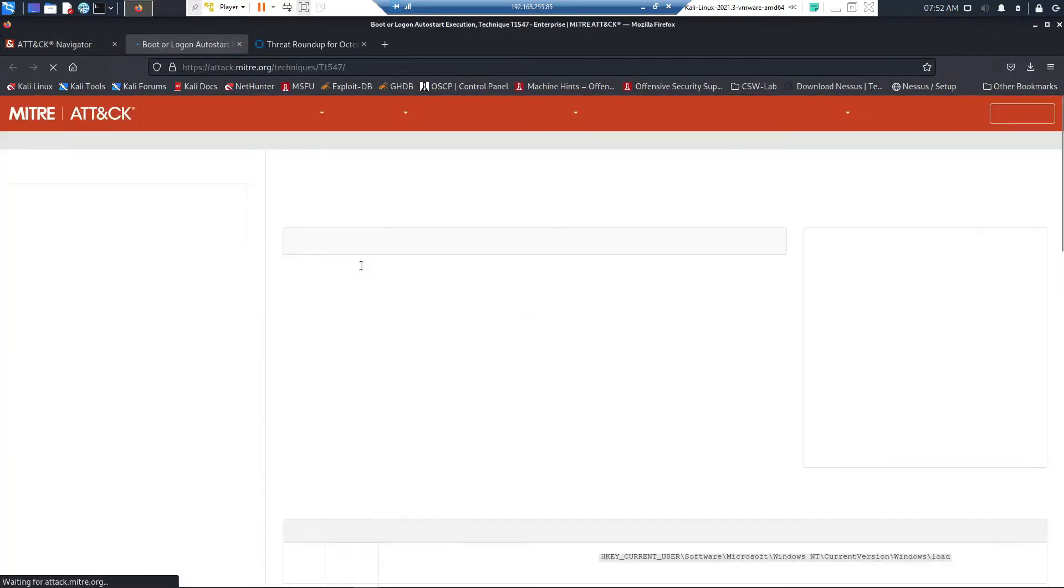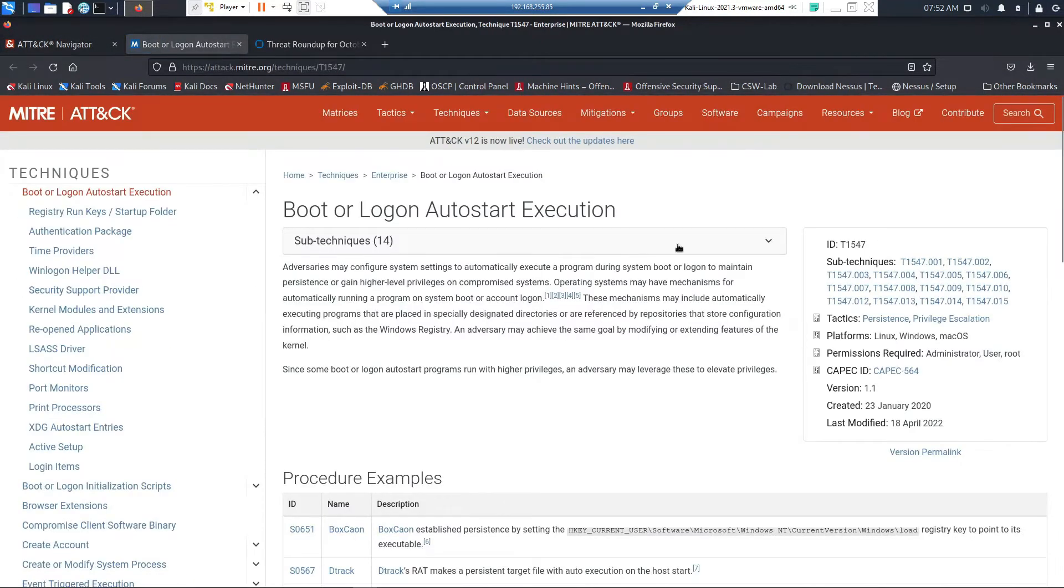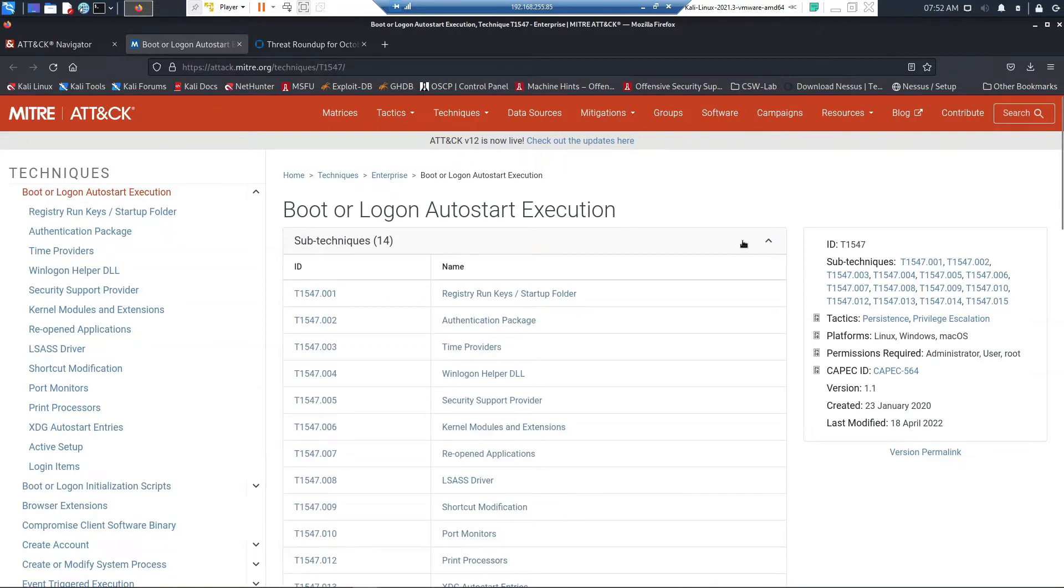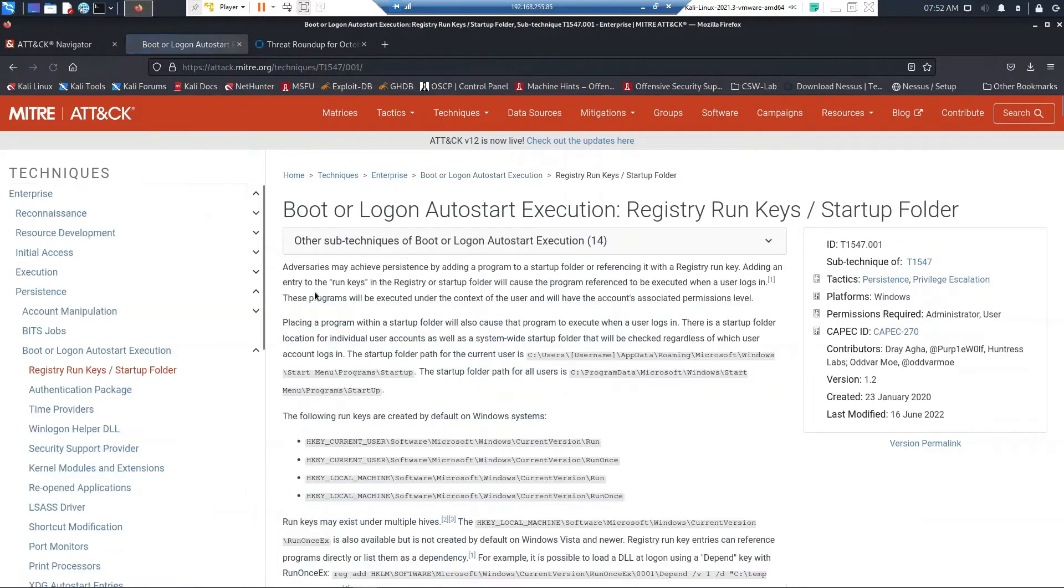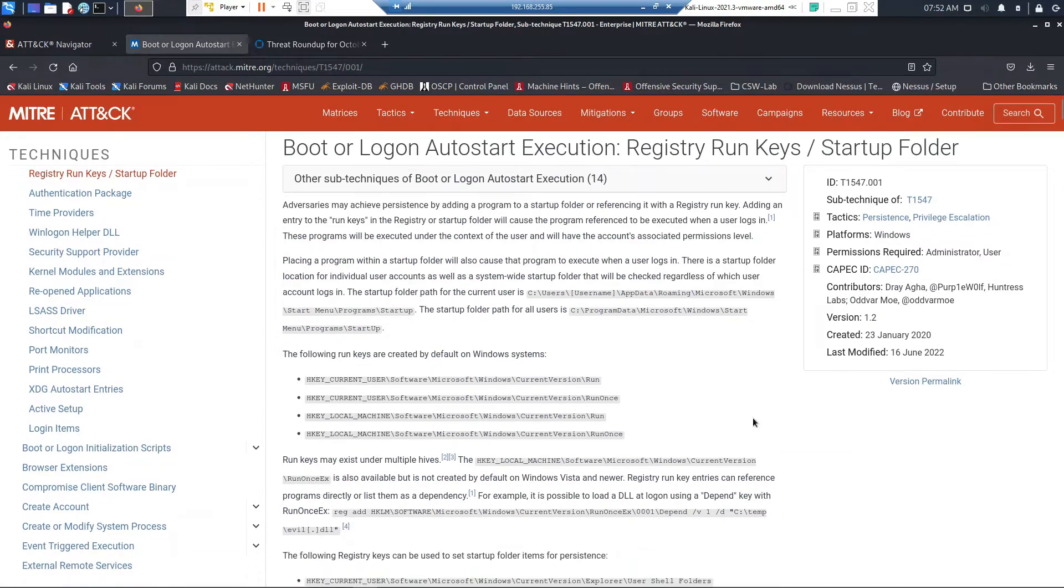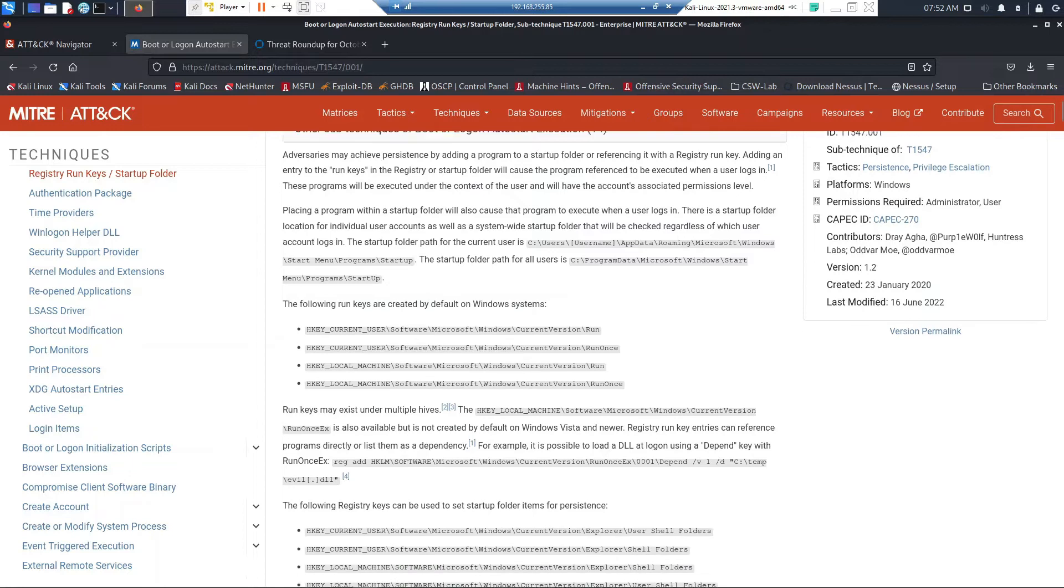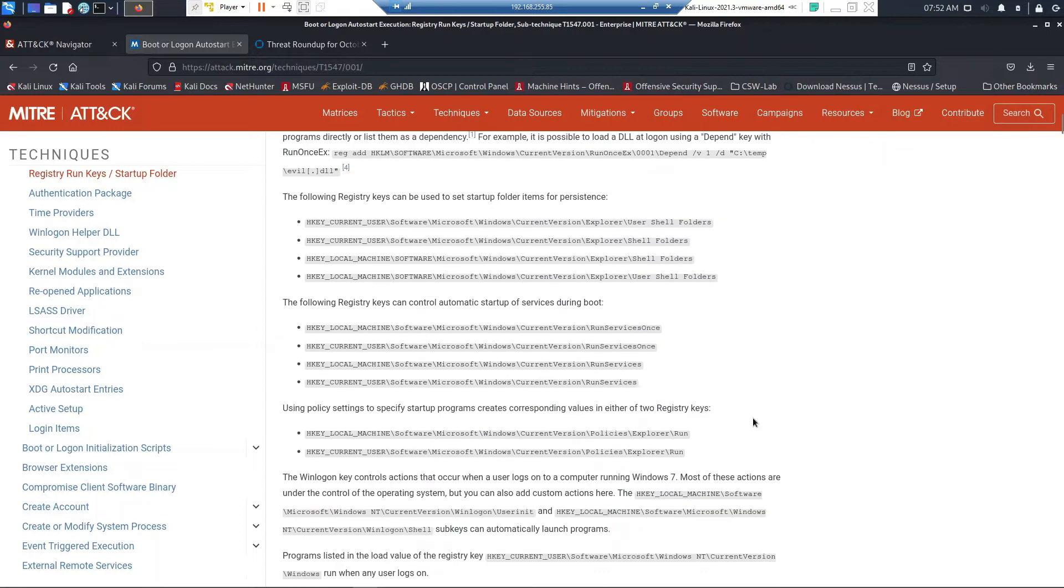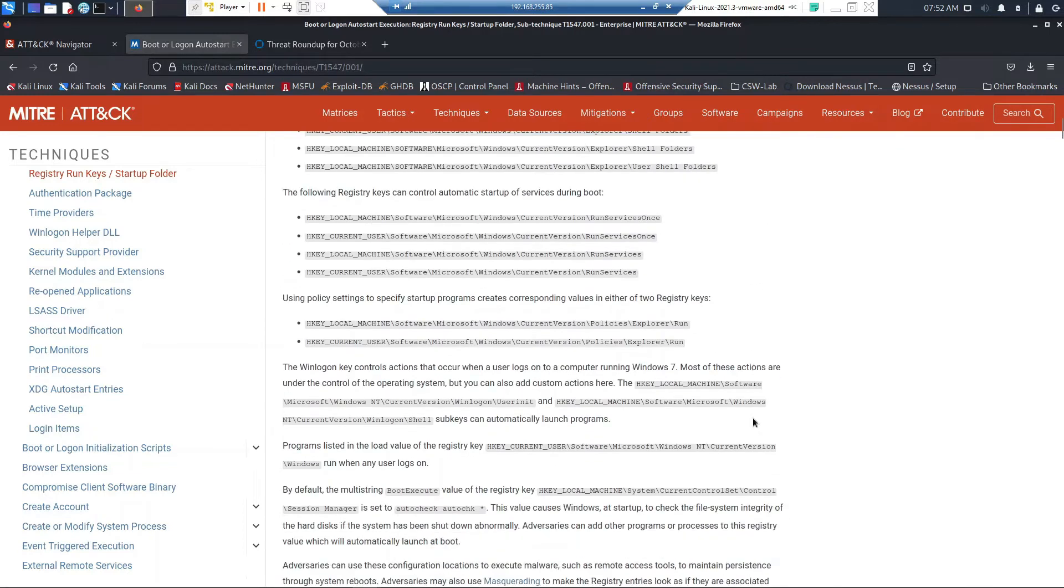It also has 14 sub-techniques. Specifically, registry run keys startup folder is one that we're looking at here, and it gives us all the details, procedure examples, any mitigations that could be available to this, and any references that might also be available.